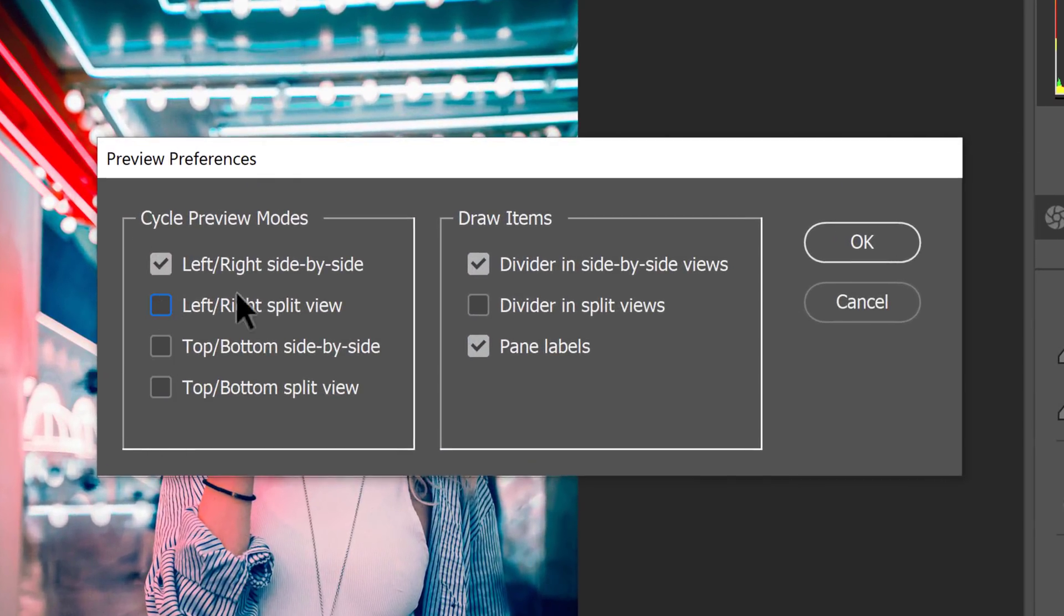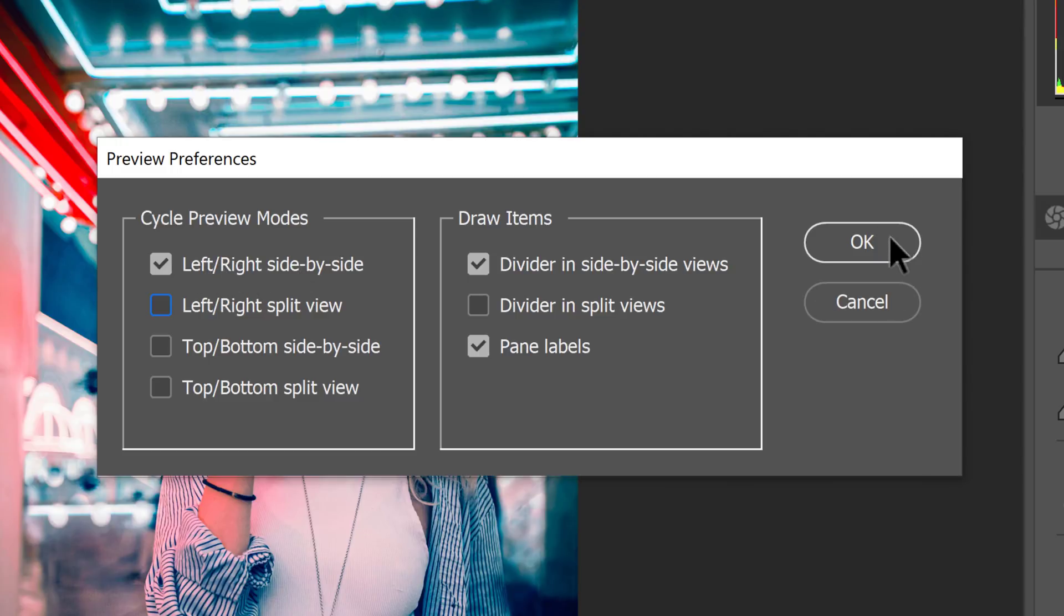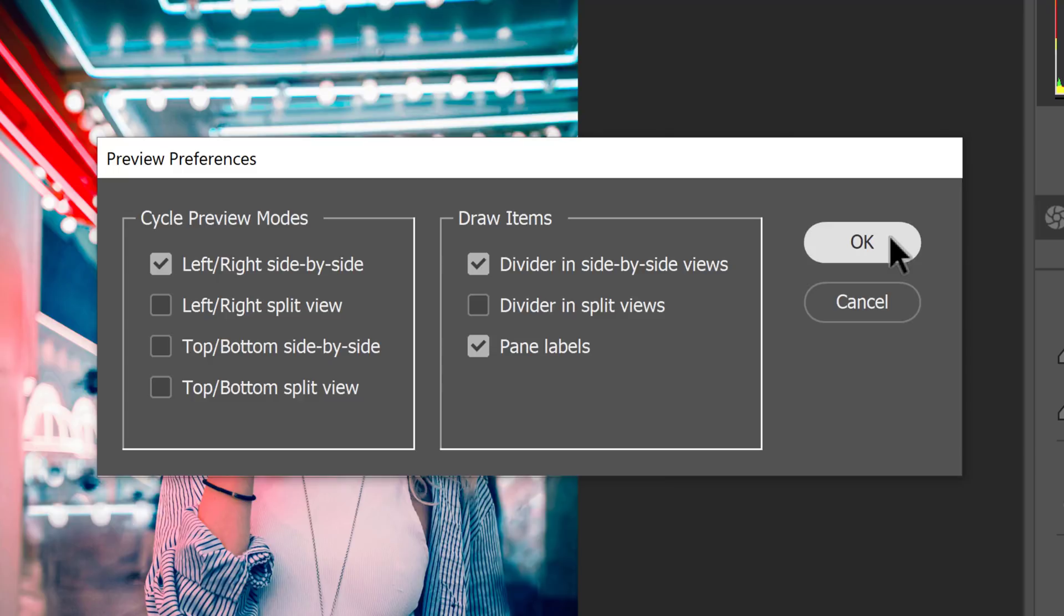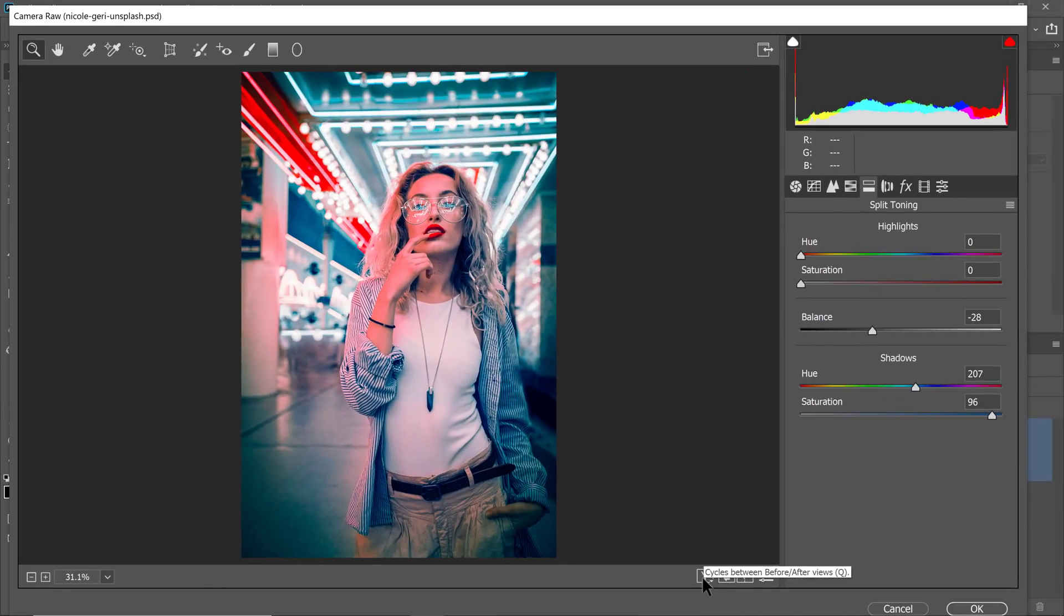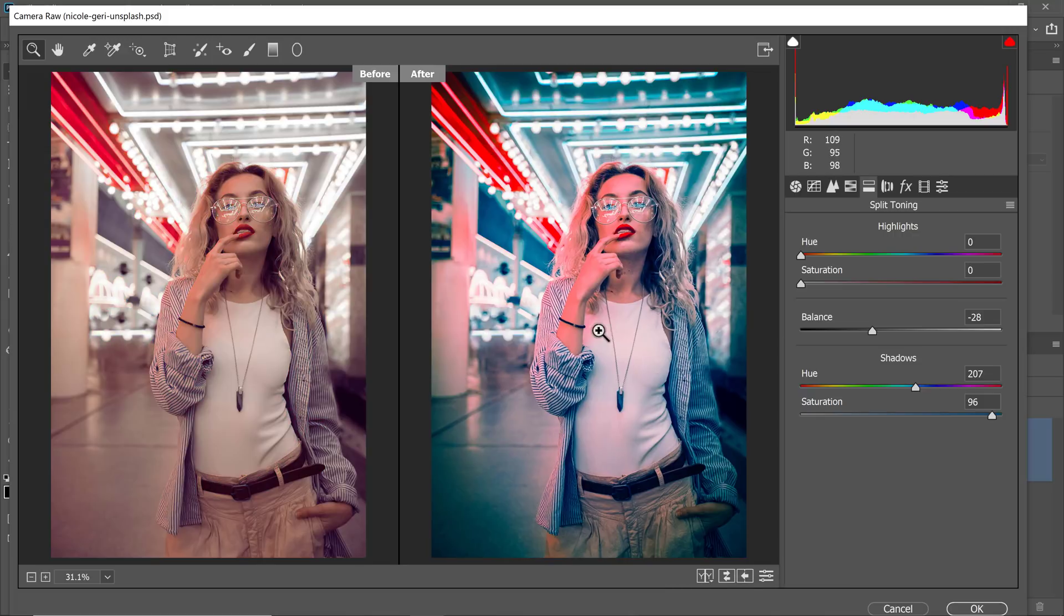I tend to only use left and right side by side, so I'll leave that checked, and I can press OK. So when I click on this button, I only will see those two views, the working image and the before and after. So before on the left, after on the right.